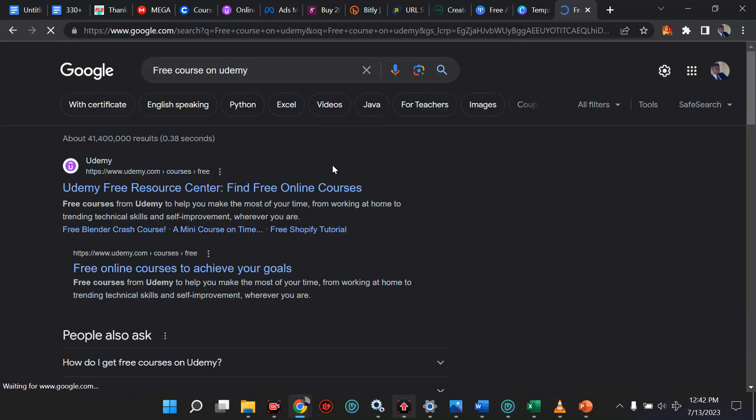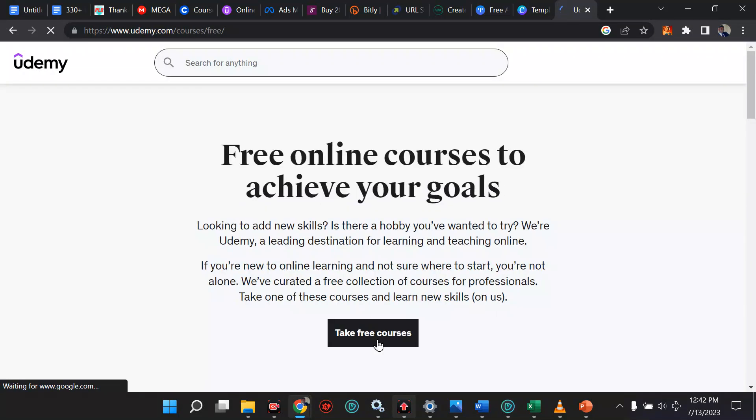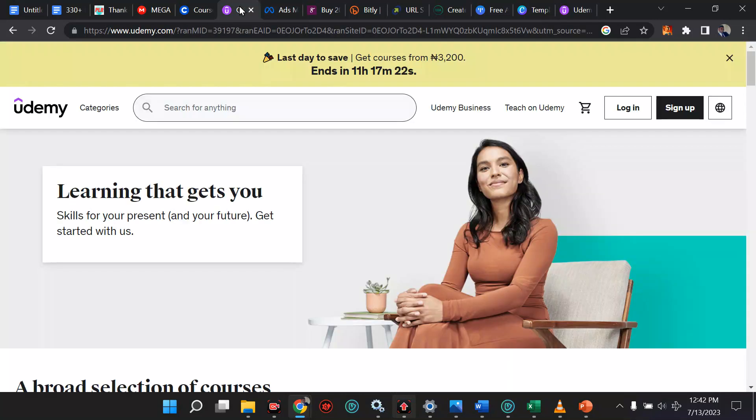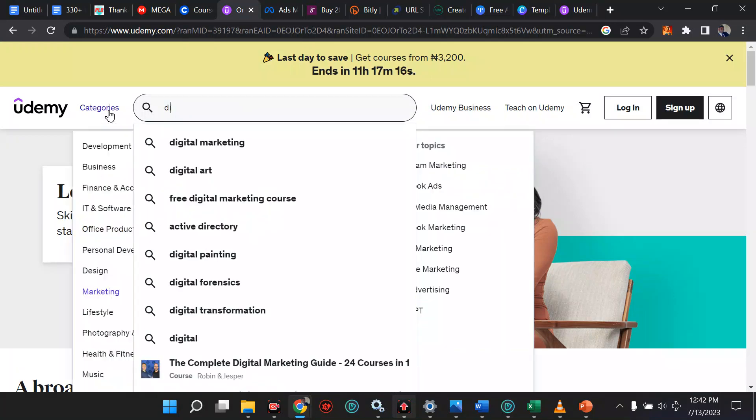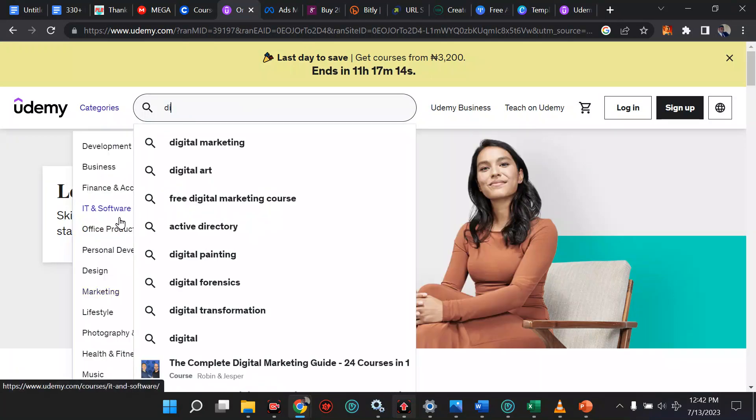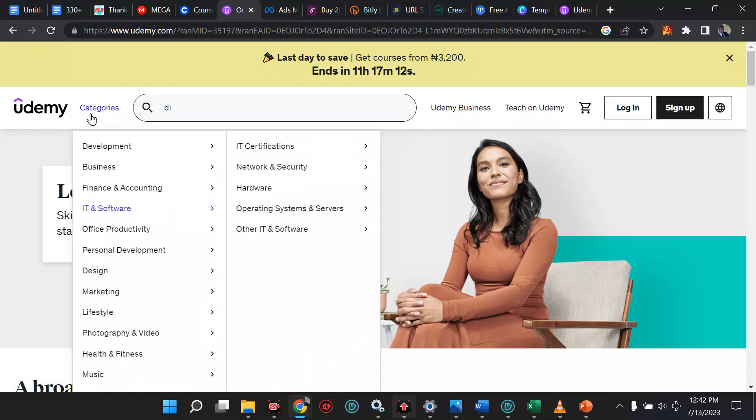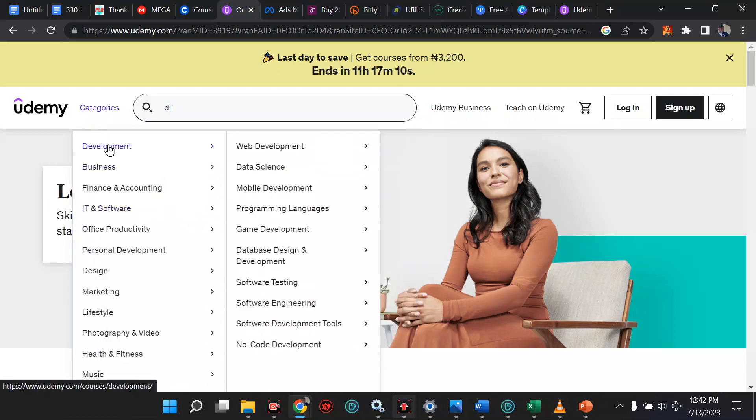Free course on Udemy. Let's click on that and see what comes up. Look at, Udemy Free Resource Center, find free online courses. Let's see it's going to take us to Udemy. Look, take free courses. Over here now, we can use this trick and get free courses all for free. It's totally free. Now back to this place, you can search for stuff. You can say digital marketing, but the advice is go to the category aspect if you don't know and move around the category.